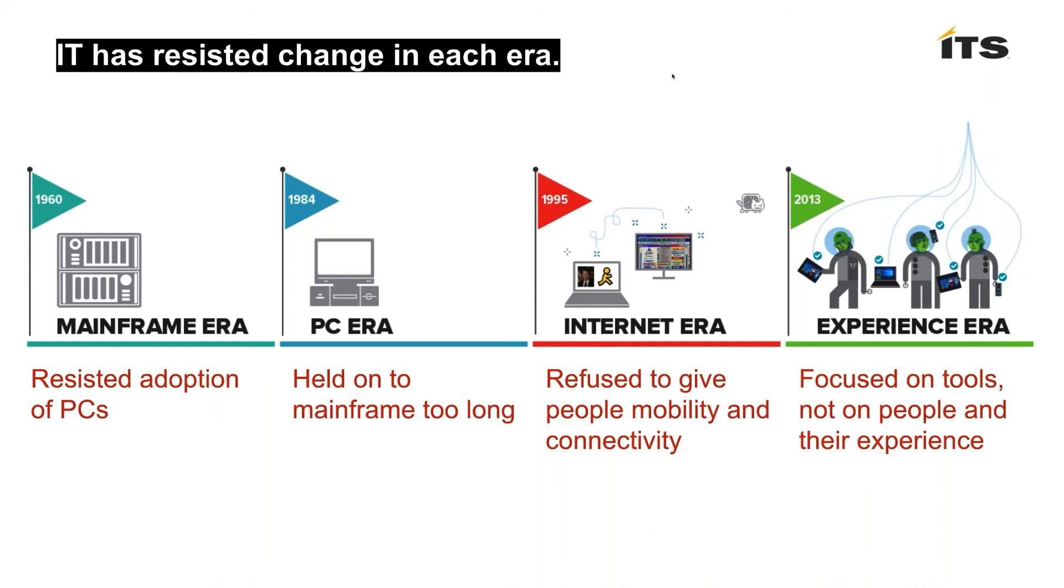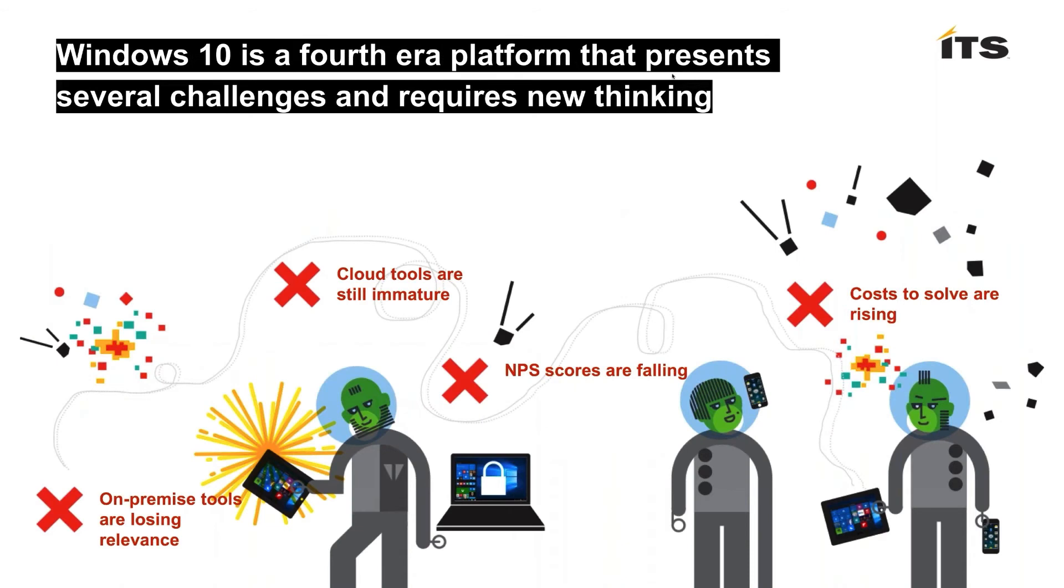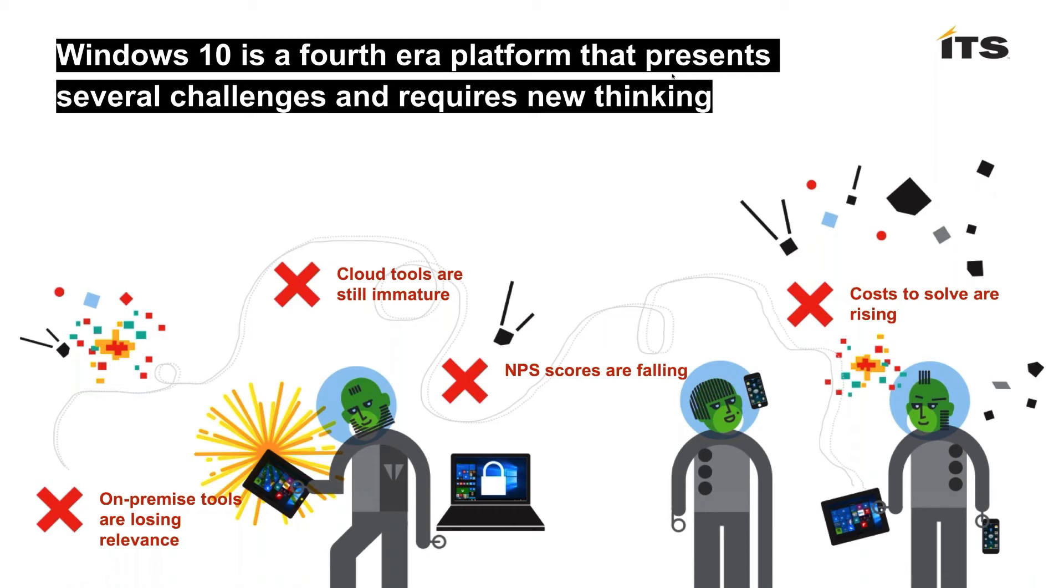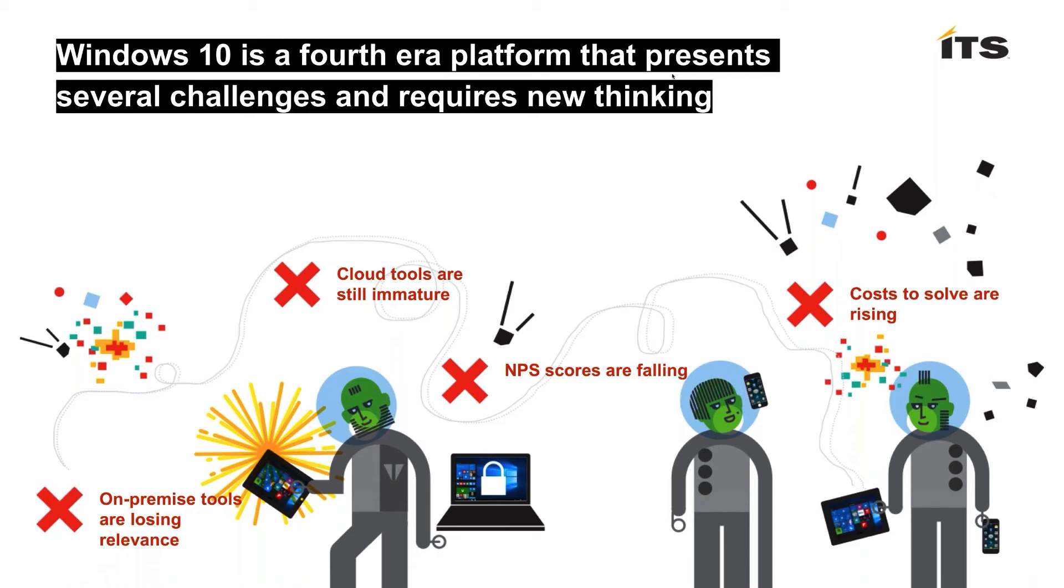When I look at Windows 10, that is truly a fourth era platform. We describe that as the user experience era. There are several new challenges we're all facing. One, we have these very mature on-premise systems management tools, but they're losing relevance if they can't manage mobile devices like they manage desktops and laptops. The cloud tools that are relevant to some use cases aren't yet mature enough. We're in a real pickle right now where we can't speed up on our own and we have to stitch tools together or create our own processes and automation to try to tie those use cases together and best serve our end users. And really what's happening is we're failing to do that.